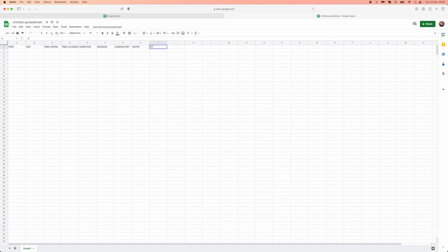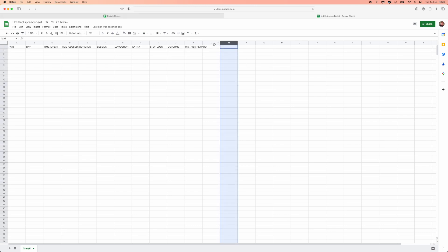You want data around your stop loss, which will help you if you want a fixed stop loss or just want to know your average stop loss size. You also want to track the outcome and the risk-to-reward (R:R). If you want to add anything else, you can add it into these additional columns.